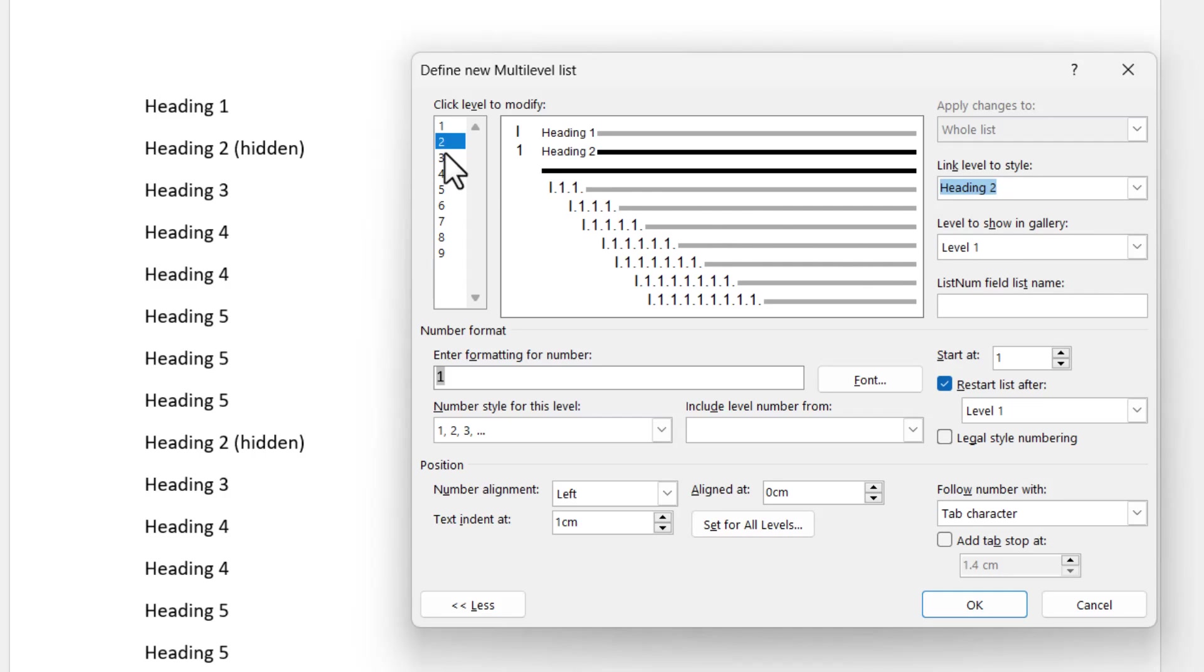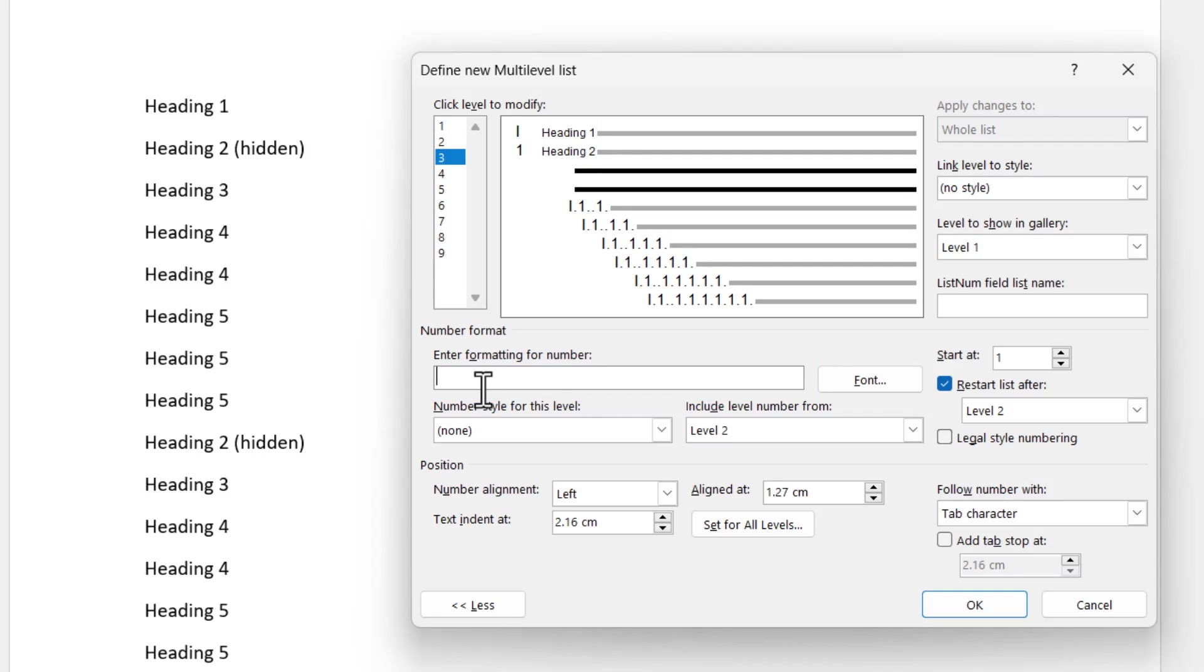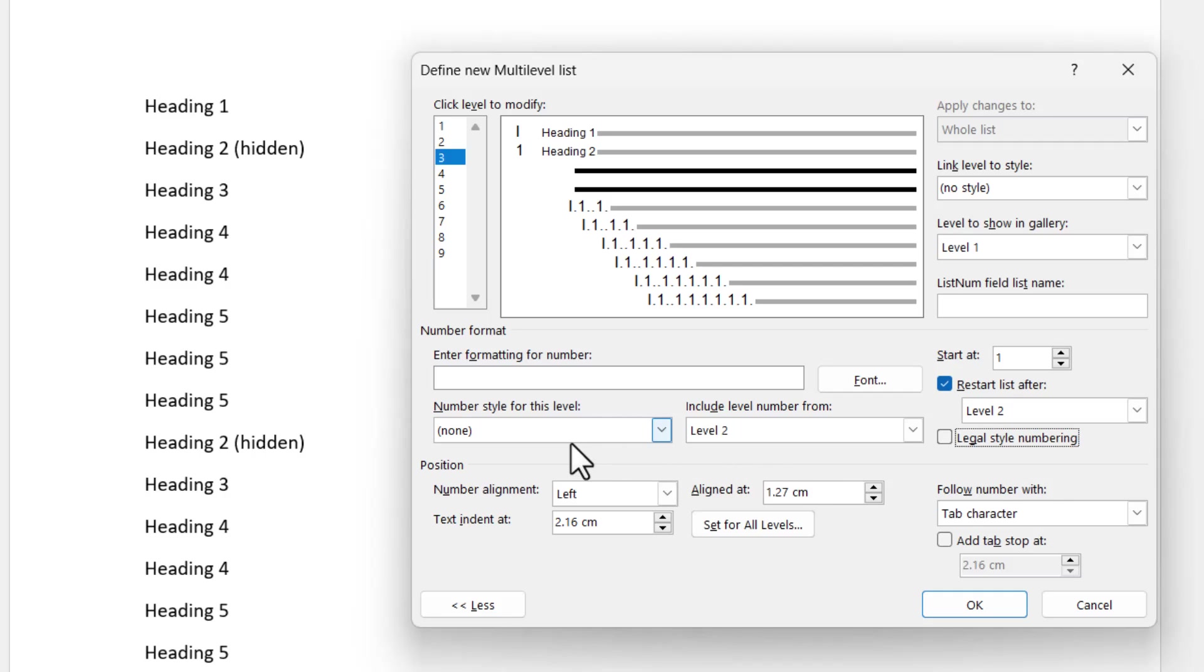Now level 3 is where we start with the 1a followed by the b, c, d and so on. So let's go to level 3. Again, I'm going to wipe out whatever's in enter formatting for number, rebuild it from scratch. Now level 3 needs to say 1a. So for this, I need to pick up the level from level 2 and then follow it with a number style for this level. Now I've actually noticed when I chose level 2 here, it didn't actually insert into this enter formatting for number.